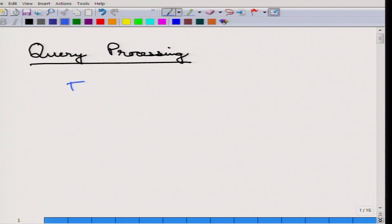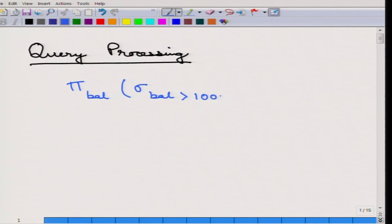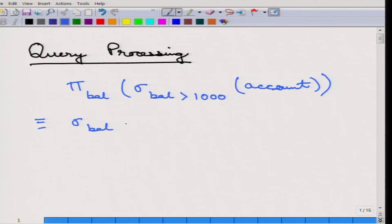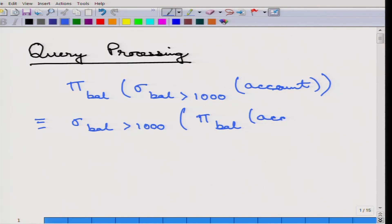Let us take this example query. We understand that the aim of this query is to find the balance of all accounts where the balance is greater than 1000. Once we write this query, it has an equivalent expression in a different form. Both of these queries are the same and will result in the same output.